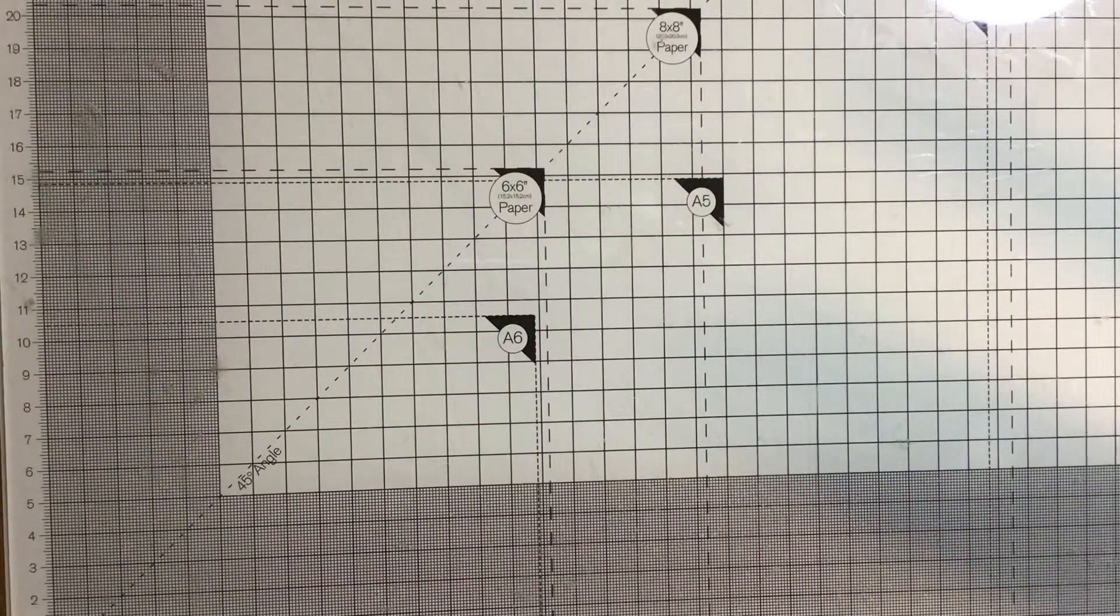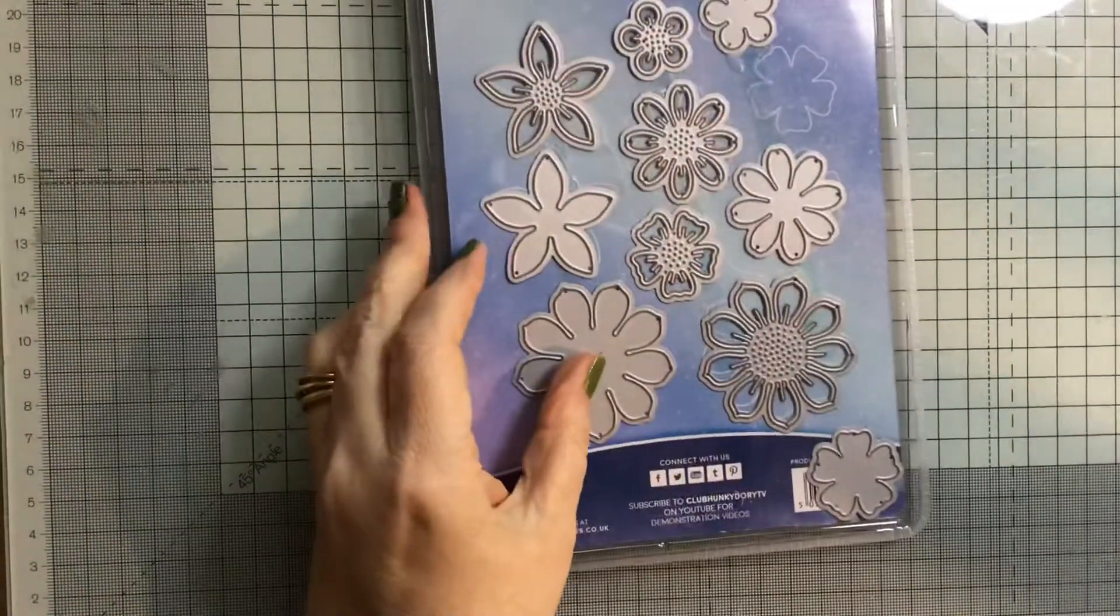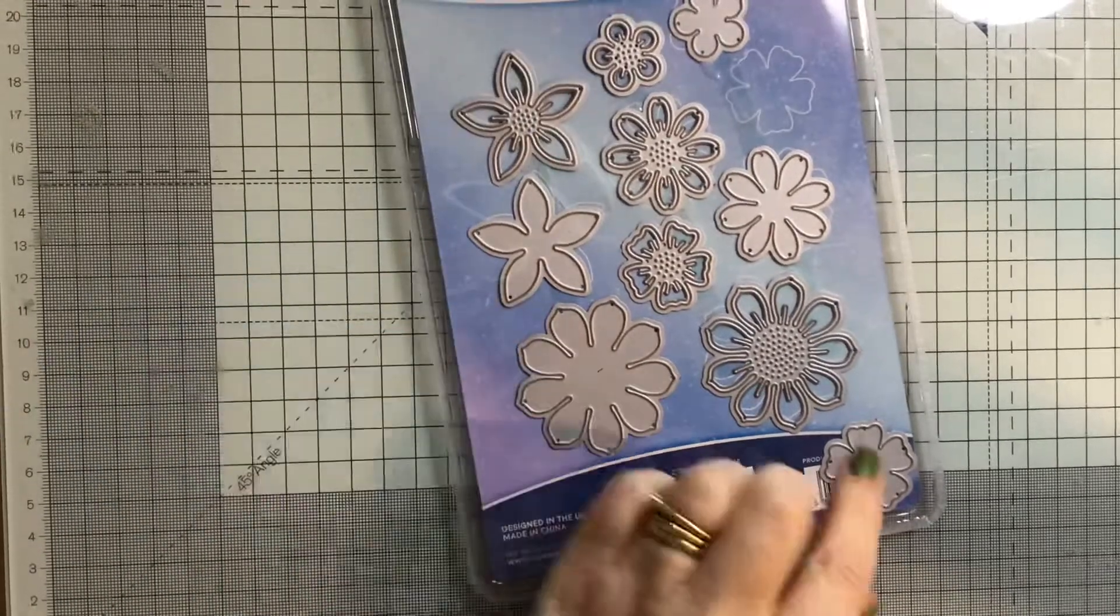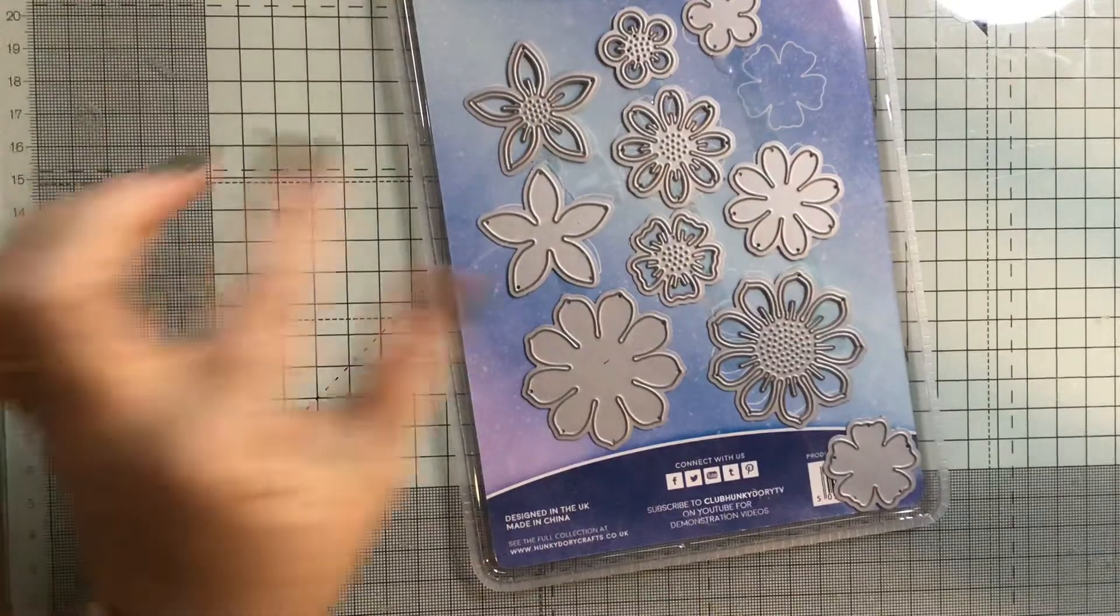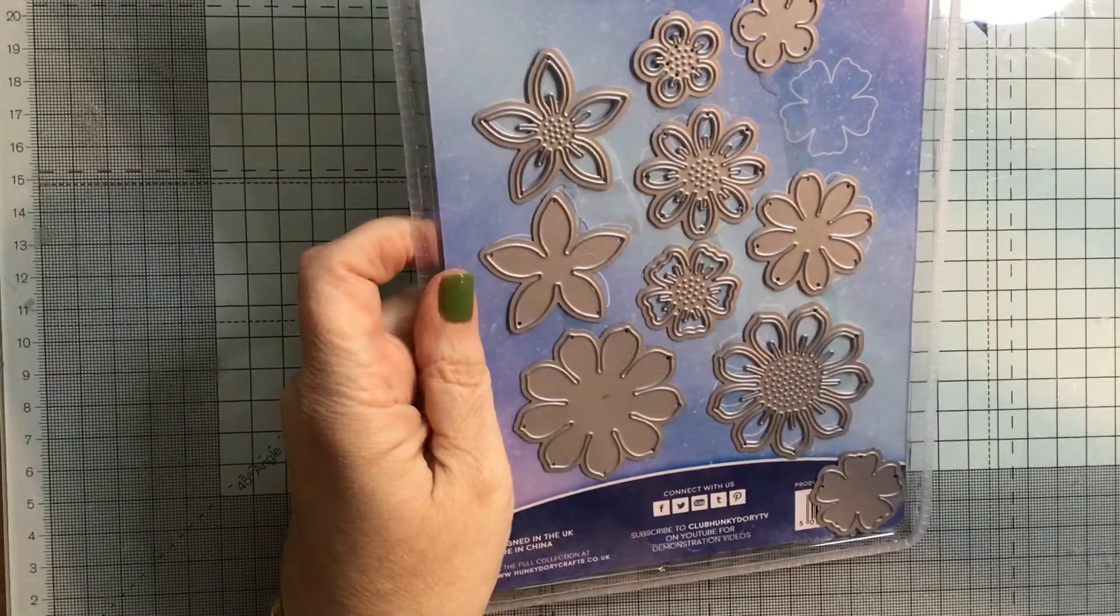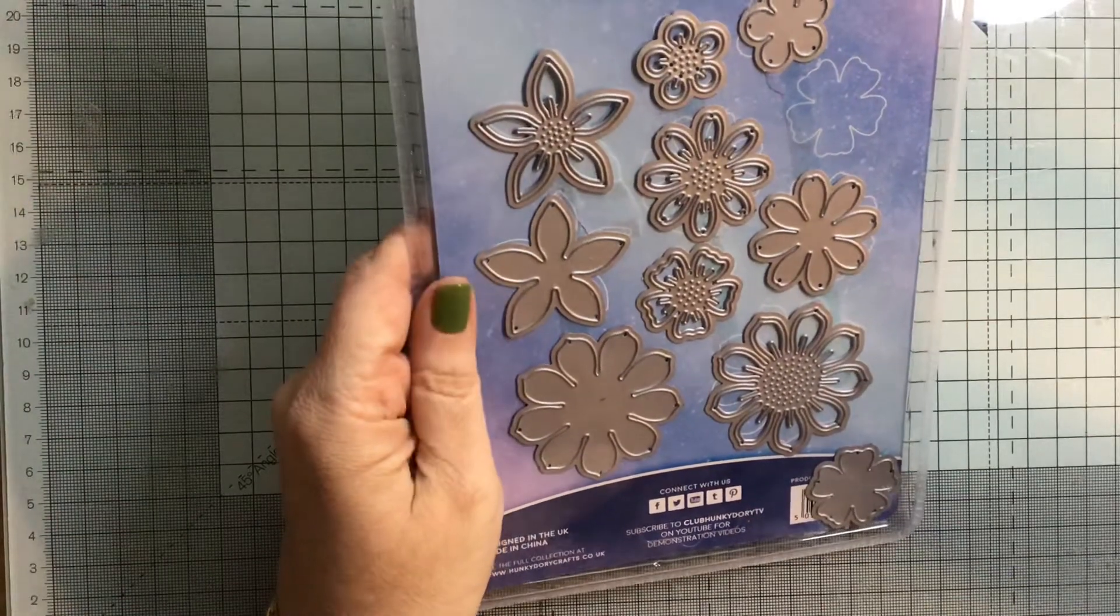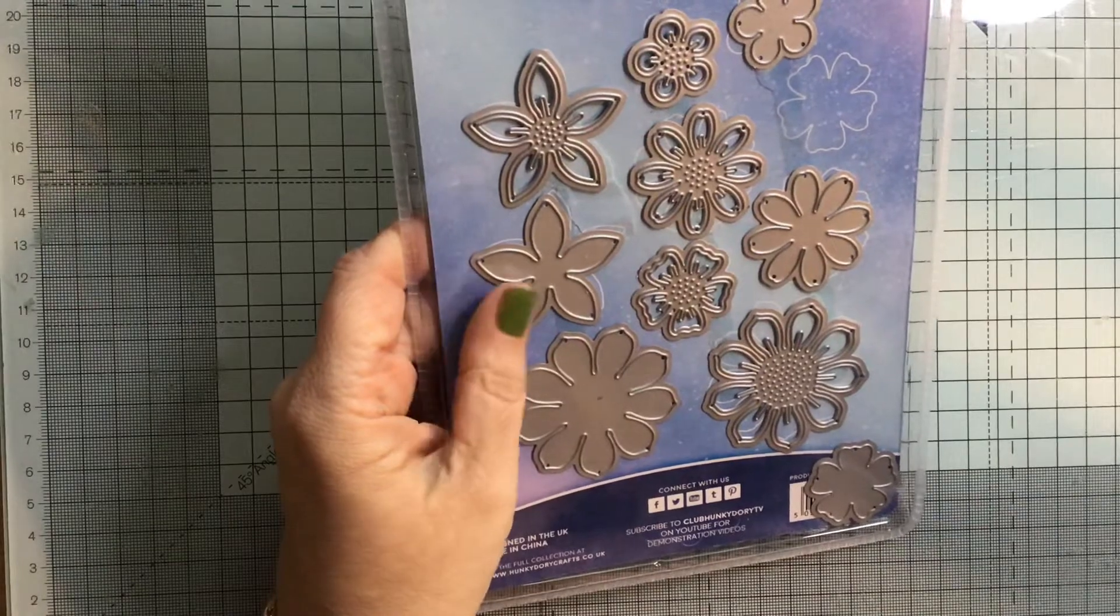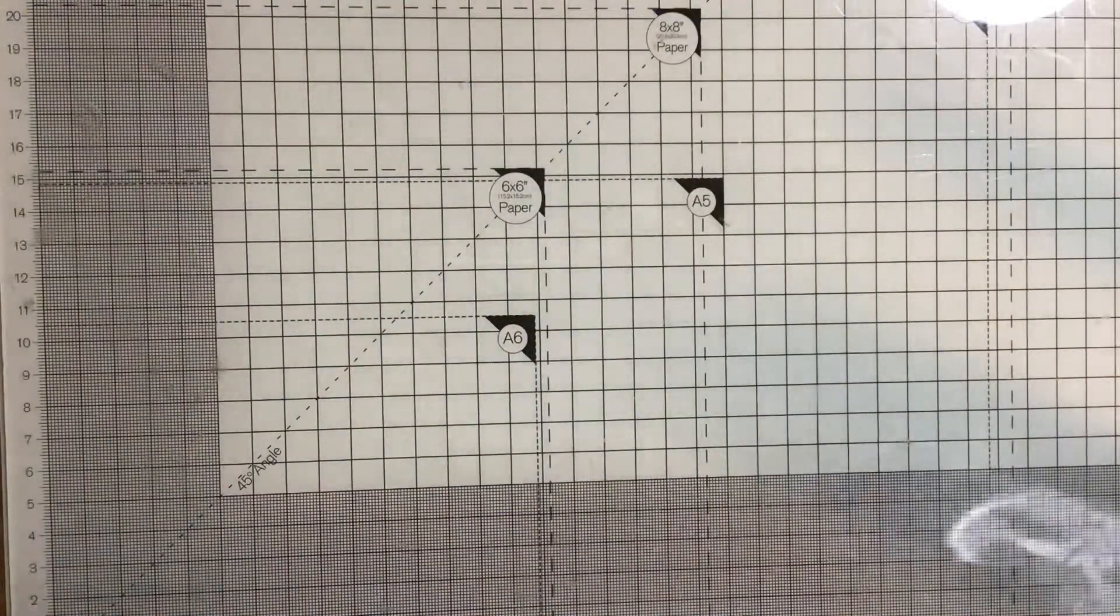Then we have some more flower dies, and these are Hunky Dory flower dies. As you can see, there's 1, 2, 3, 4, 5, 6, 7, 8, 9, 10. So there's different flowers on there. I have used it a few times, only a handful of times, I would have to say. For those, I would like £3 plus postage.